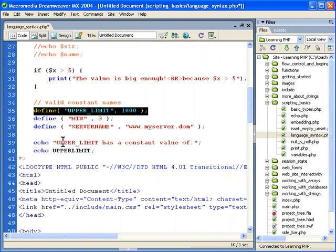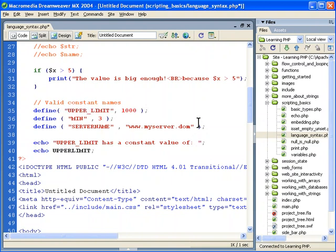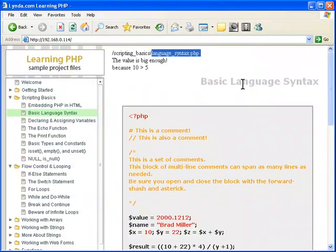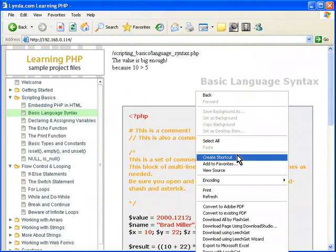And you can see here, I uncommented these two echoes. Upper limit has a constant value of. And we're just going to echo that without the dollar sign. And then we can see how that works.